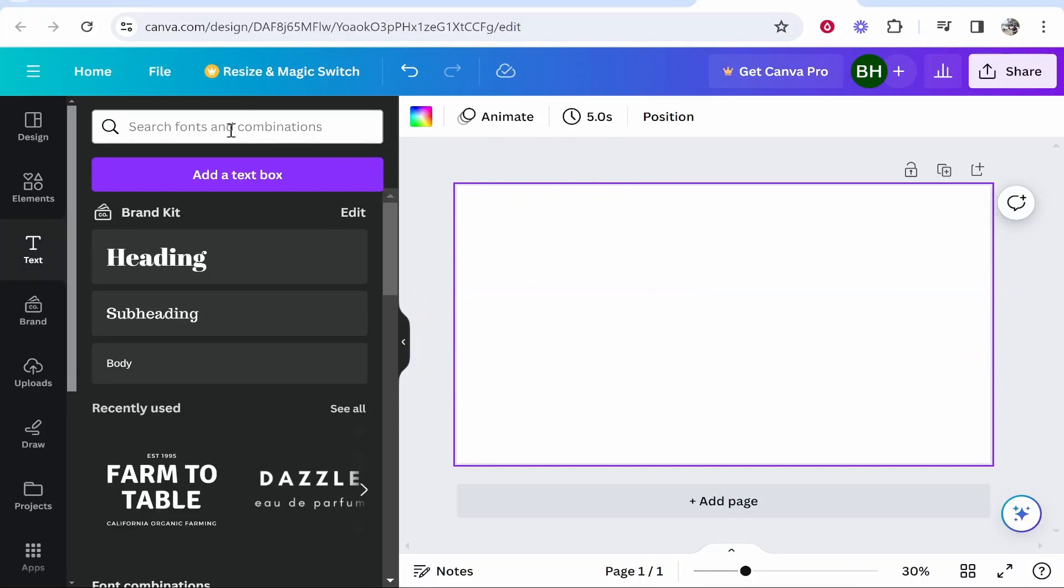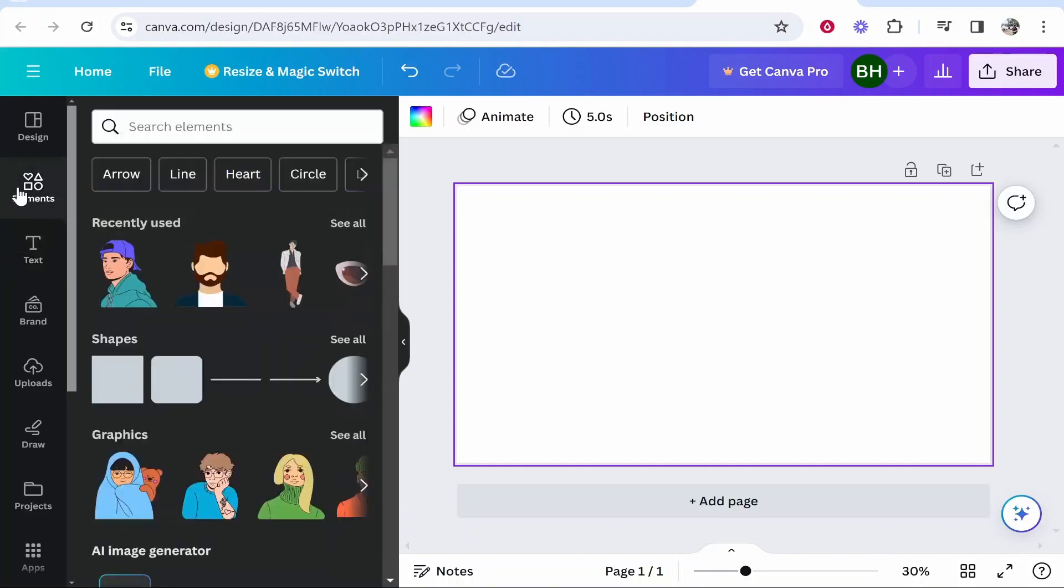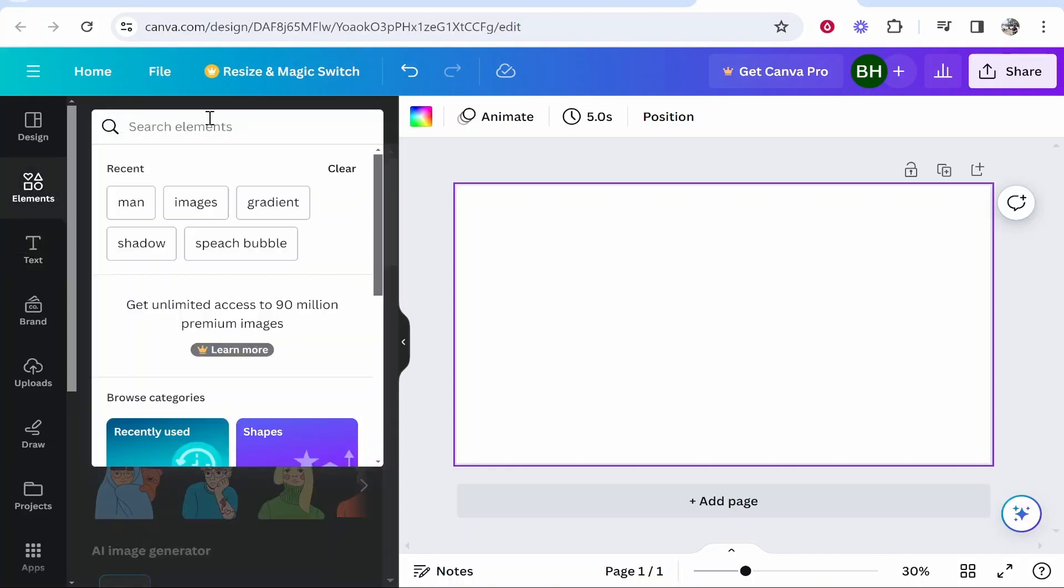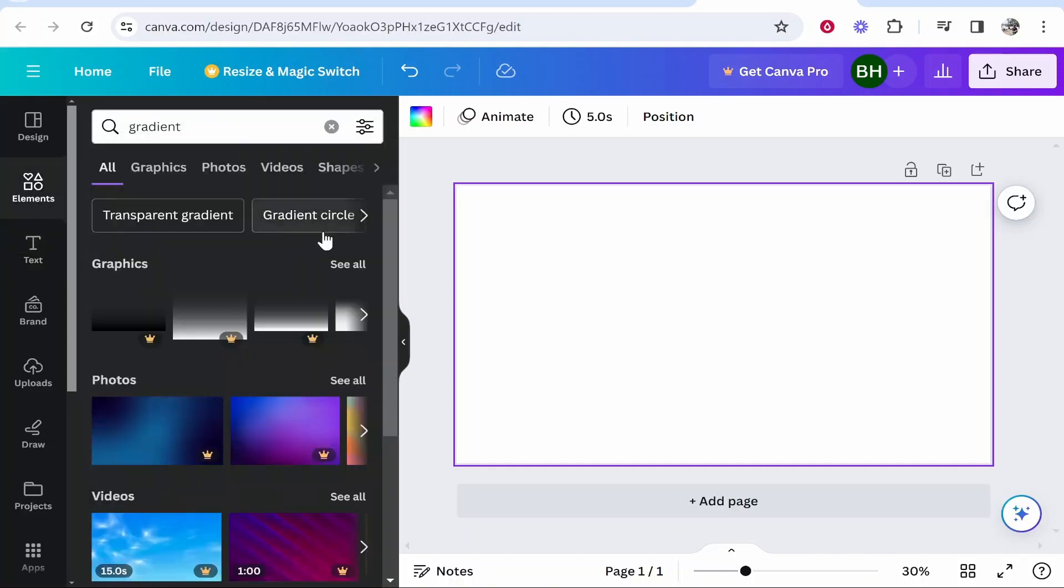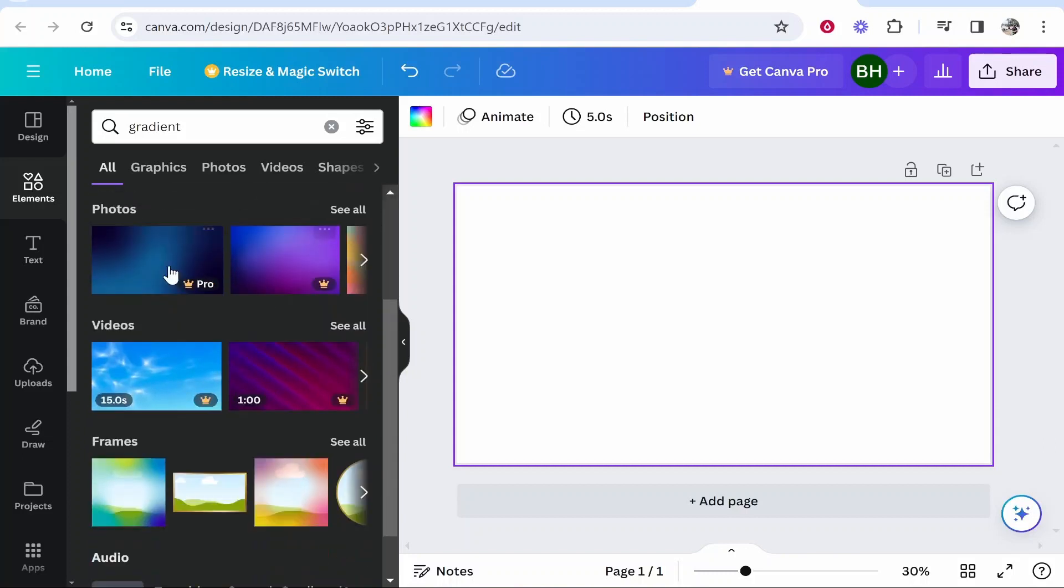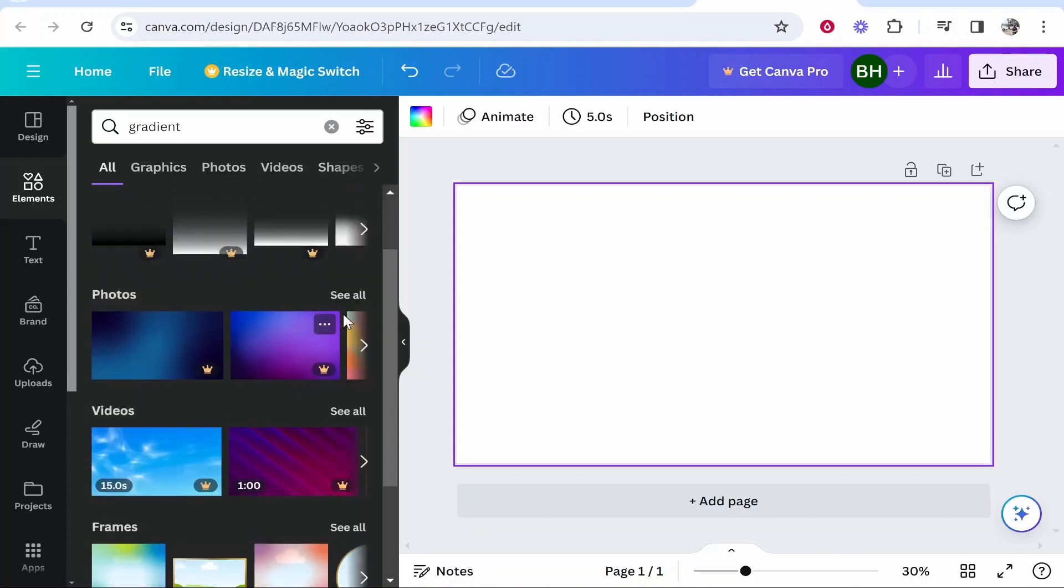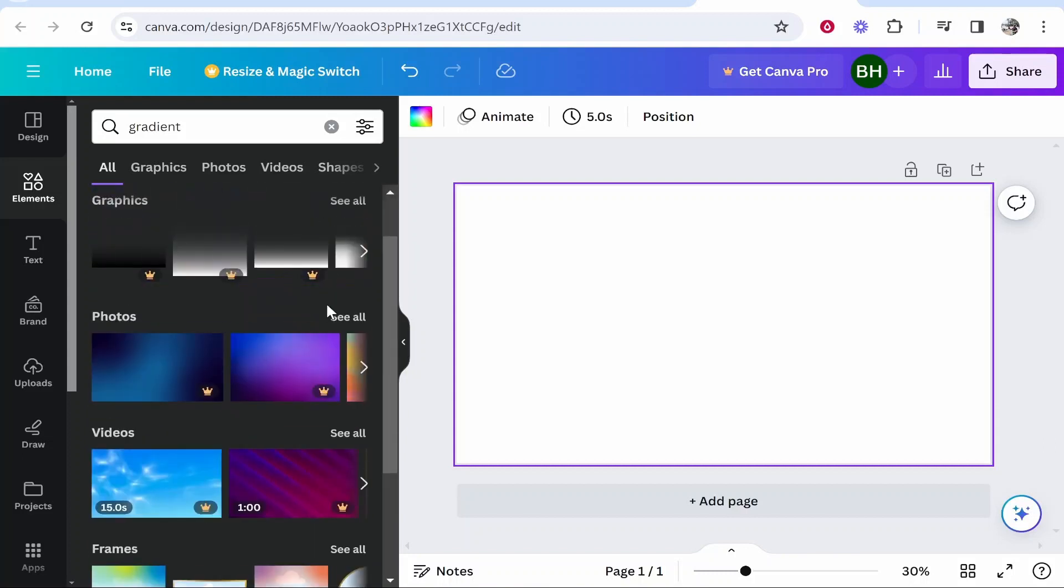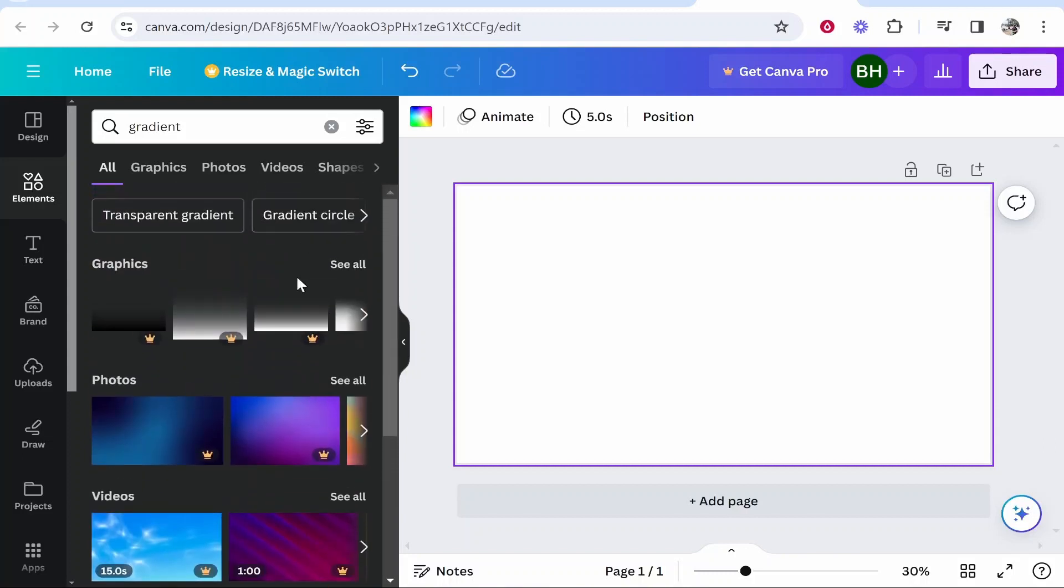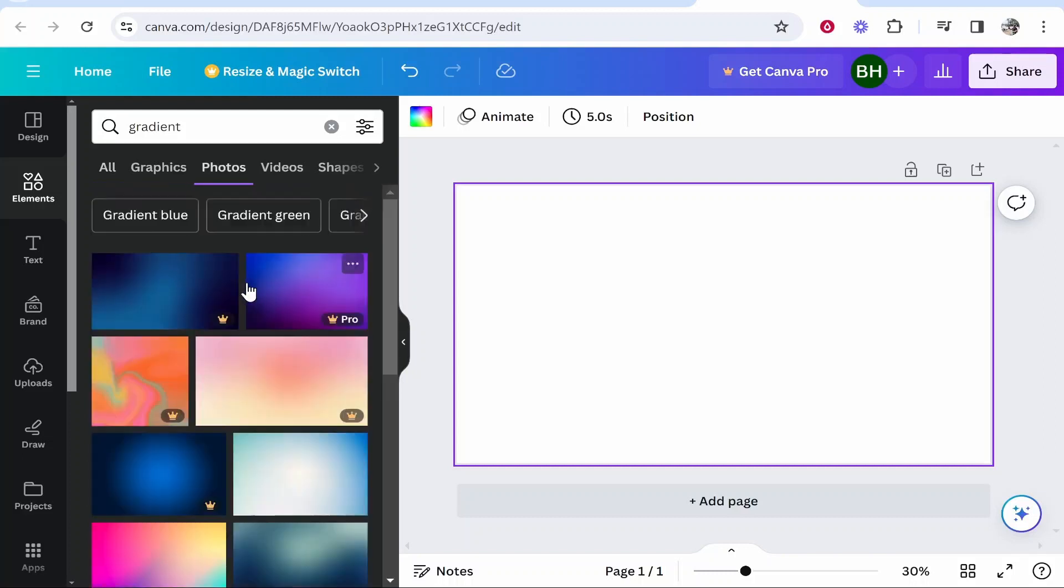Now you can go ahead and go to this search bar, make sure you're on elements, and then just search for gradient. Then it's going to show you all of the different gradients that you've got available. You can go to photos here, you can go to graphics, but really you're just trying to find a gradient that you want to use.